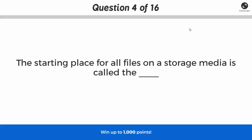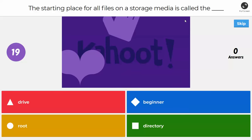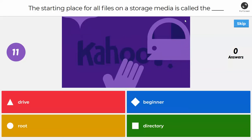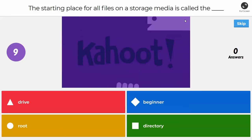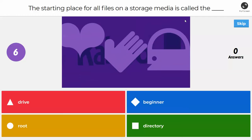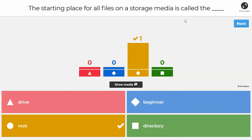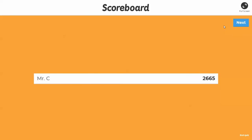Next question: the starting place for all files in storage media — what do you call that? Is it the drive, the beginner, the root, or the directory? If you said root, you are correct. The starting point — like the C drive, the D drive, the F drive, the P drive — that starting point is the root.